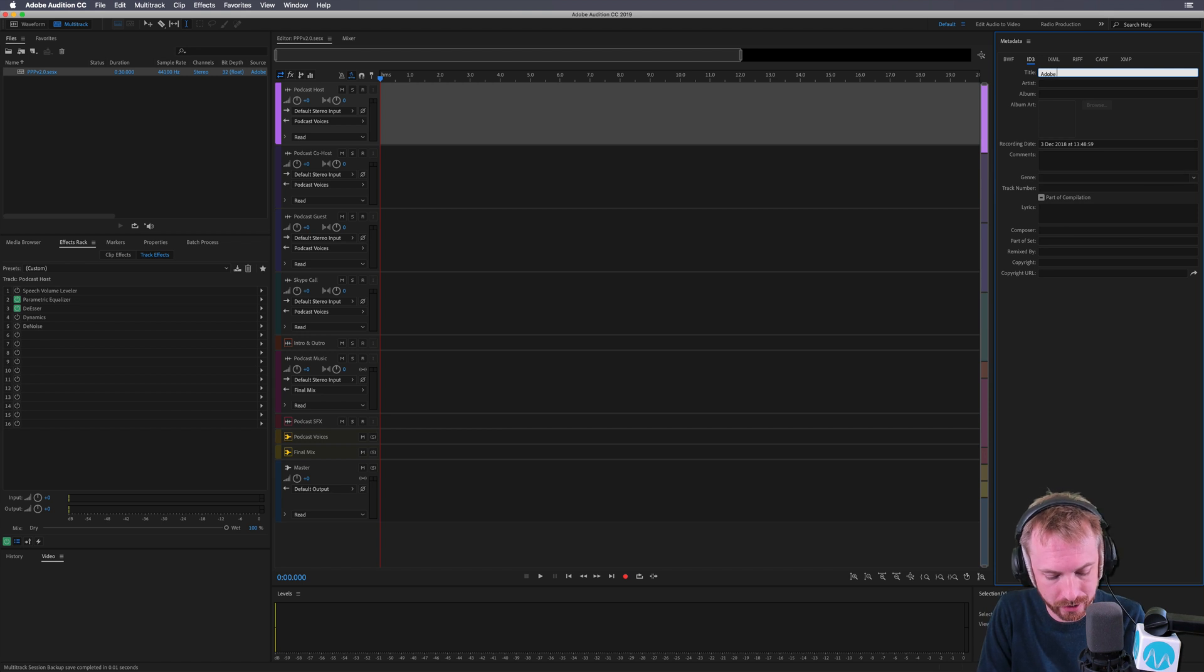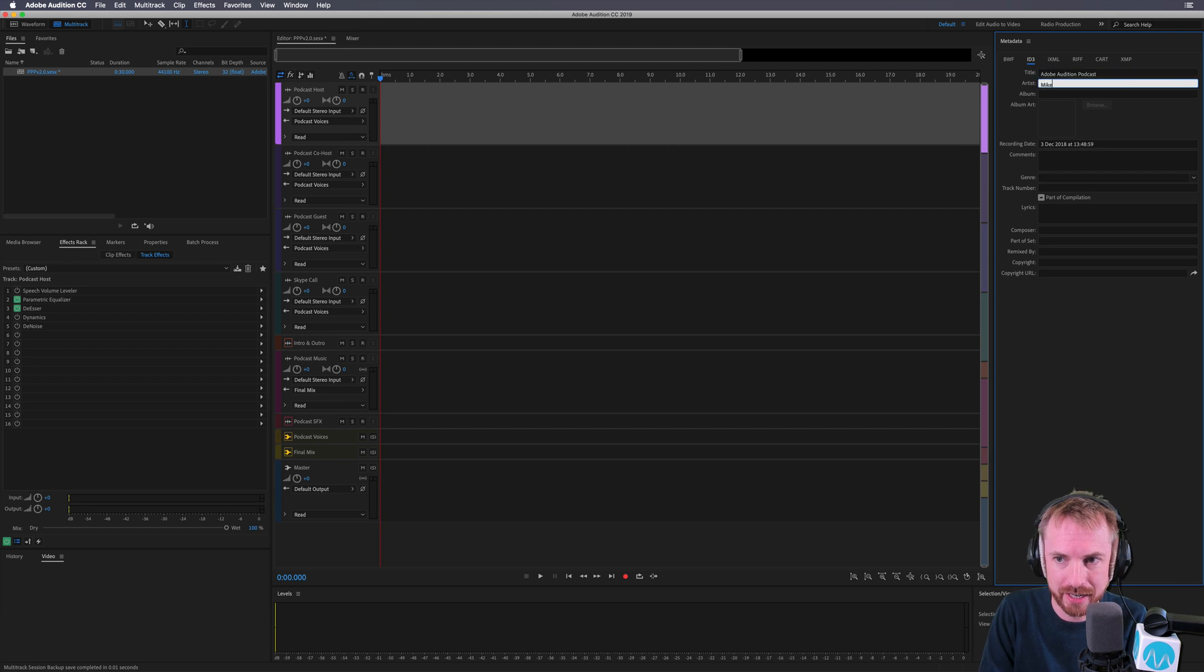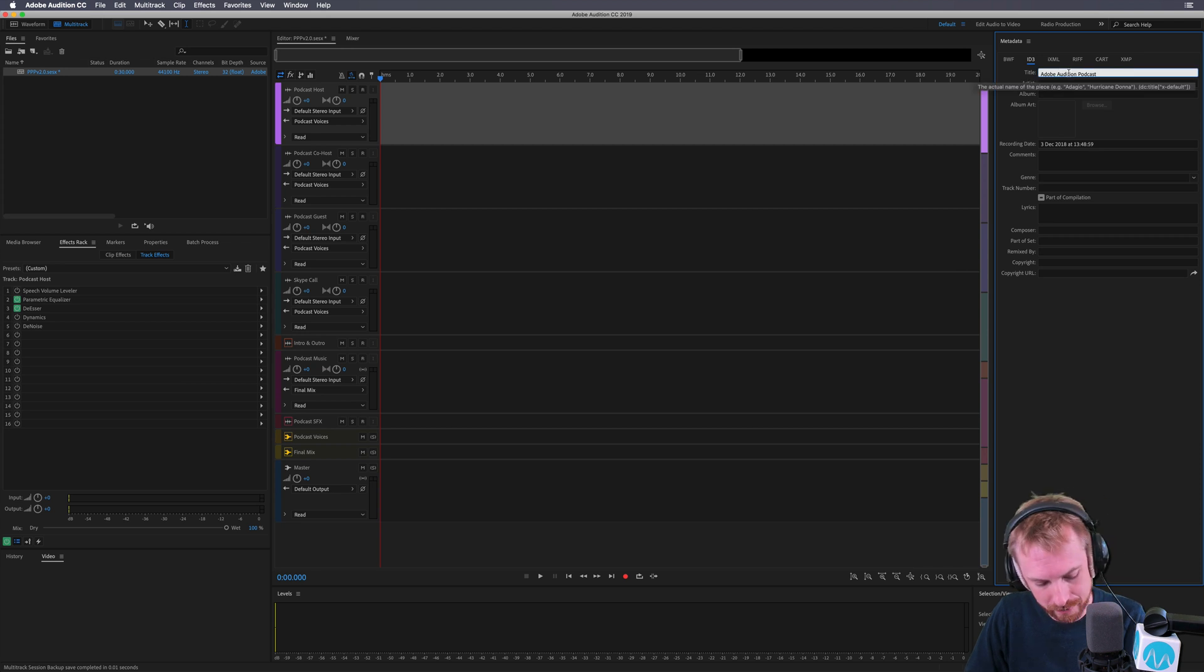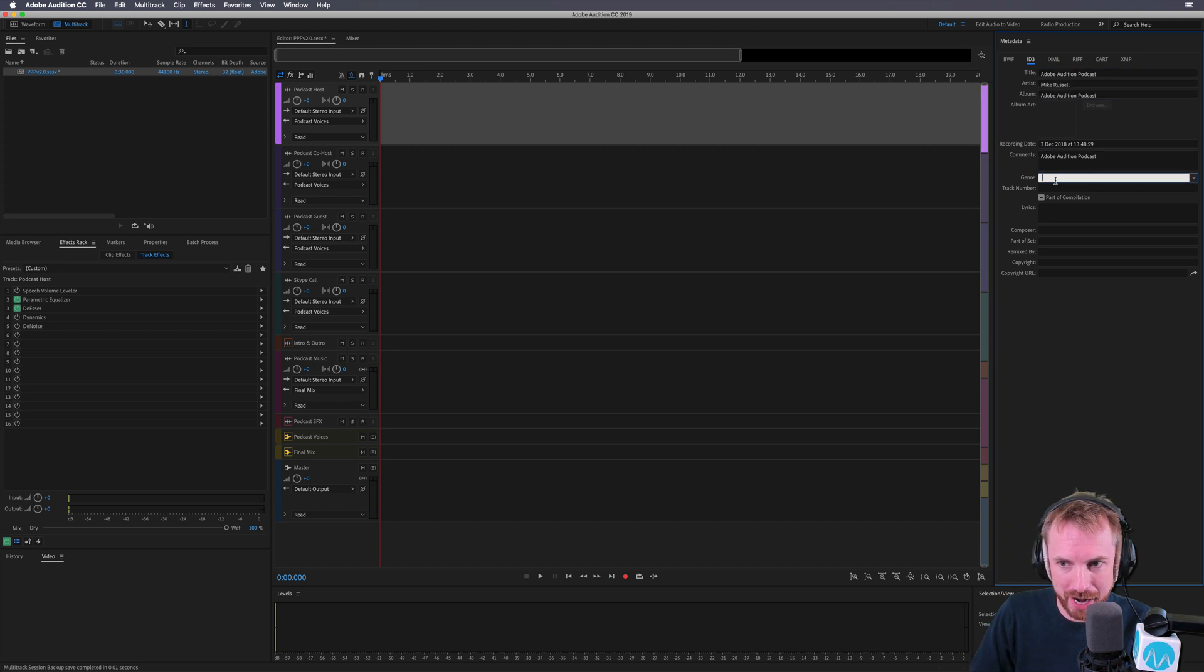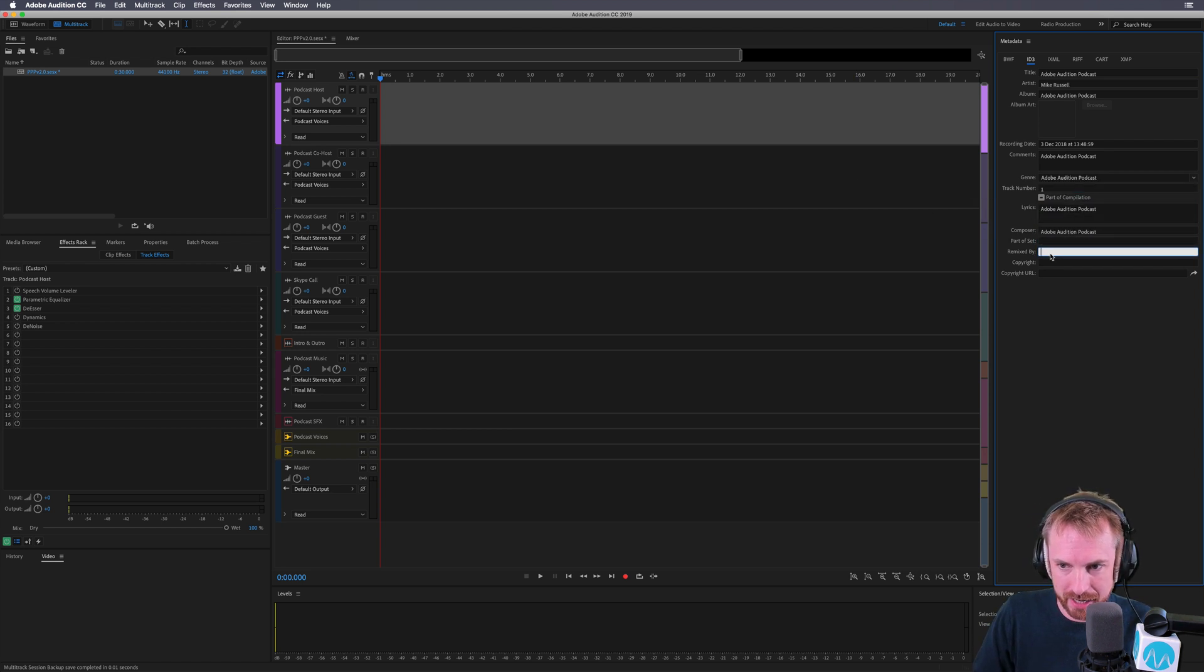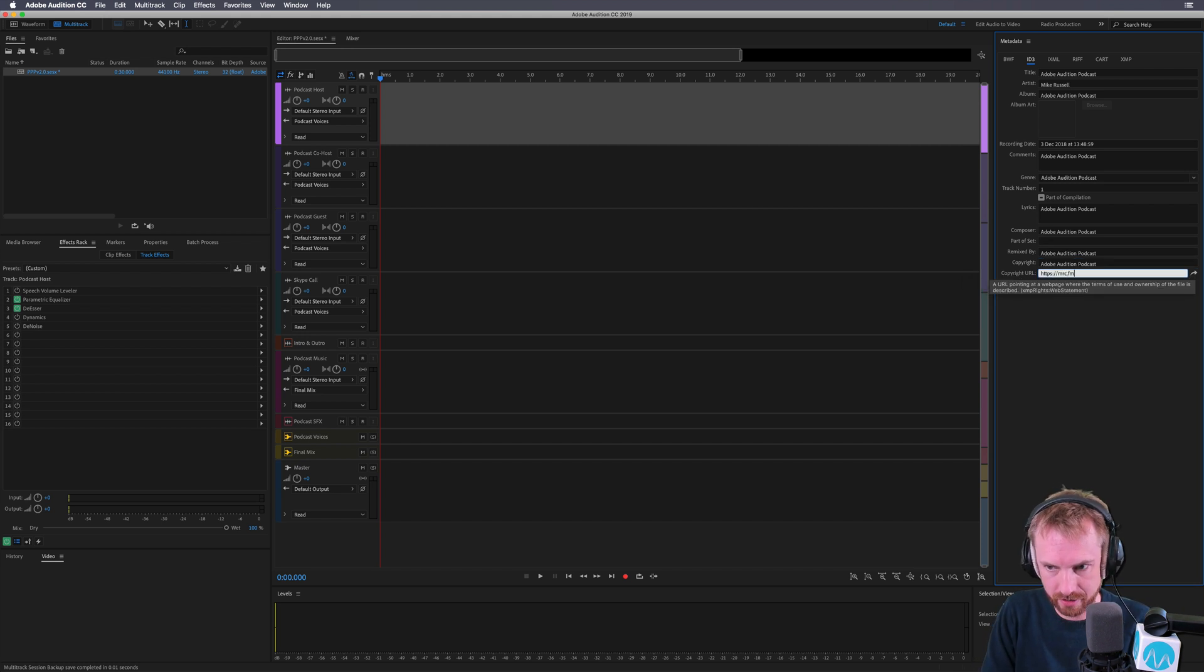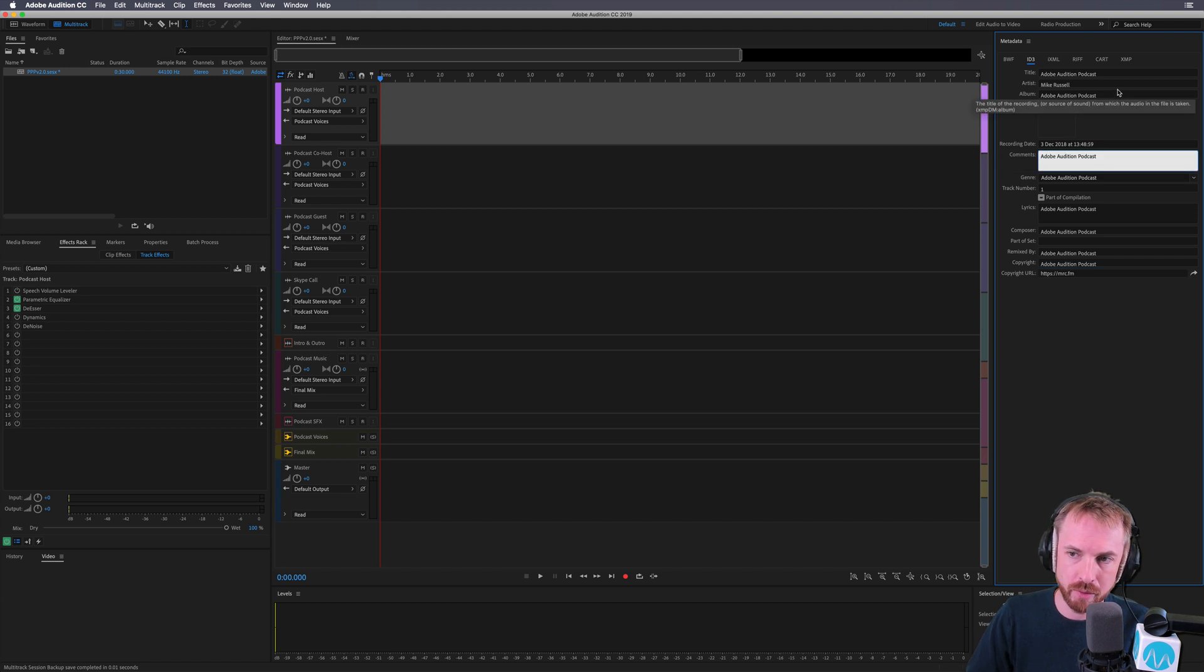So for instance, I might give it a title, Adobe Audition Podcast, and then go through very quickly, type the artist as myself, and then maybe just copy Adobe Audition Podcast for sake of speed here to every other thing here. Track number. Well, let's make that track number one. Lyrics, composer, remix by copyright, URL. Let's put in mrc.fm. Okay, so that's all saved.